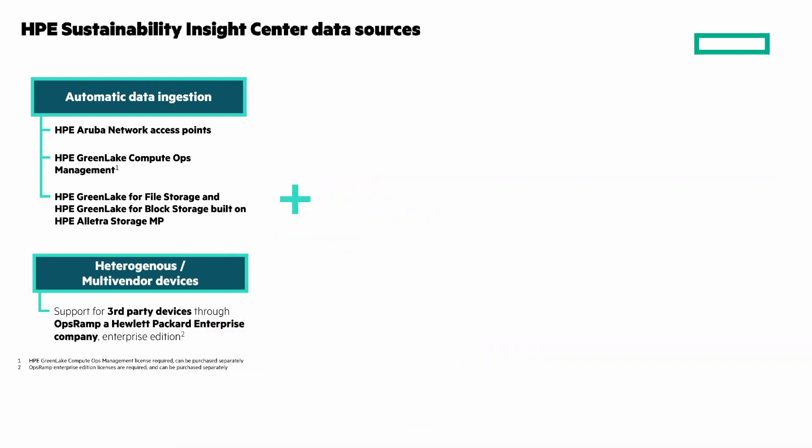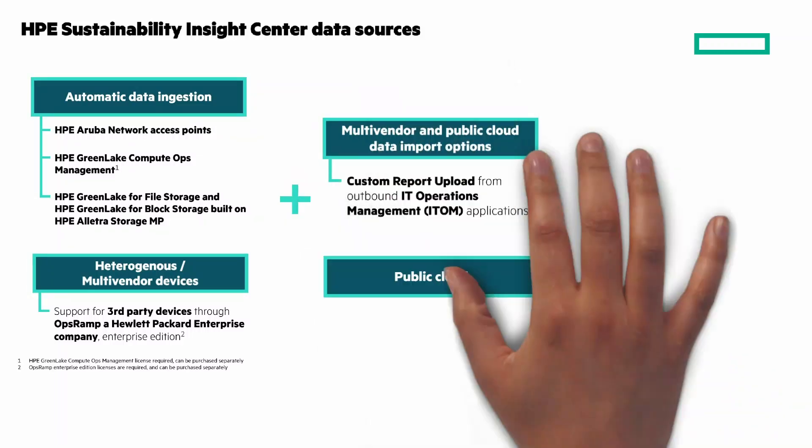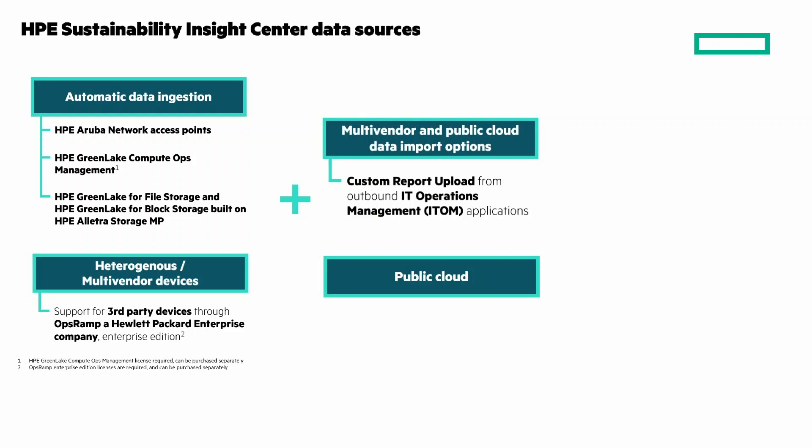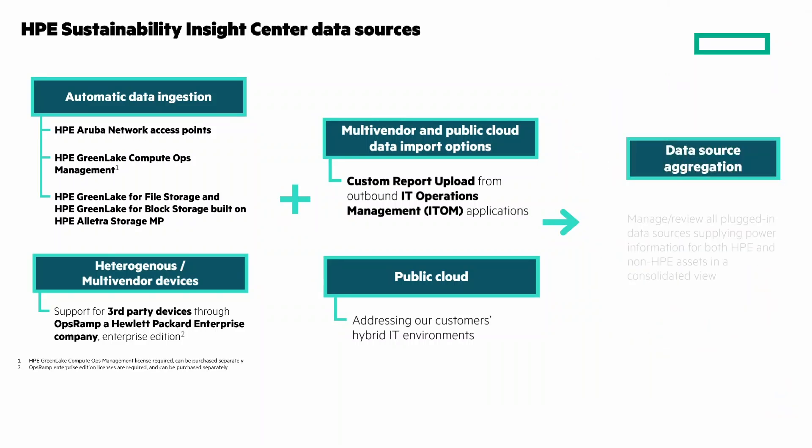There's multi-vendor and public cloud data import options from IT operations management applications. And to have a complete picture, you need data from public cloud to address your hybrid IT environment. And there's data source aggregation to manage and view all plugged-in data sources supplying power information for both HPE and non-HPE assets in a consolidated view.